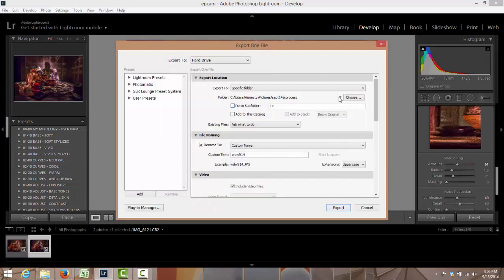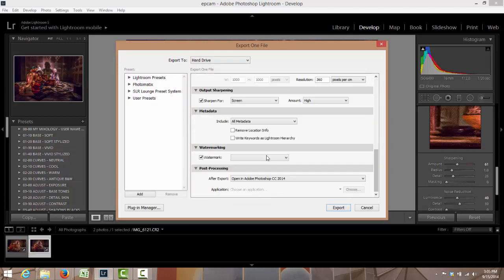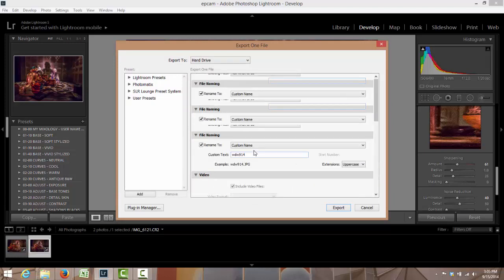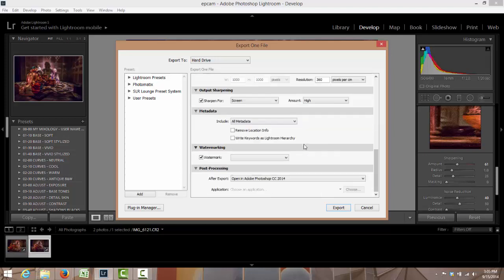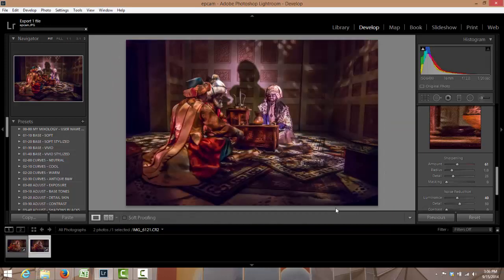And this one will go into Lightroom process into this one. I'll name it Epcot Cam and I'll have it open in Photoshop when it's done. So now it's exporting the two files.